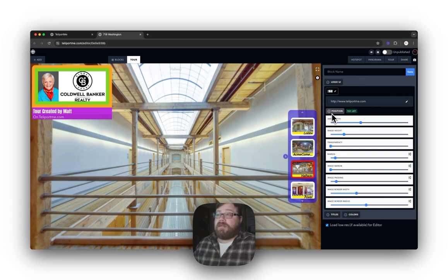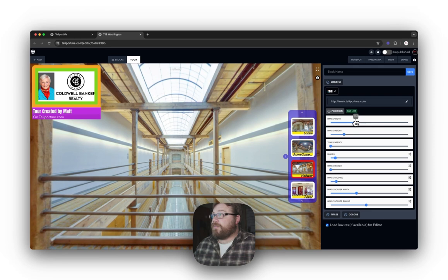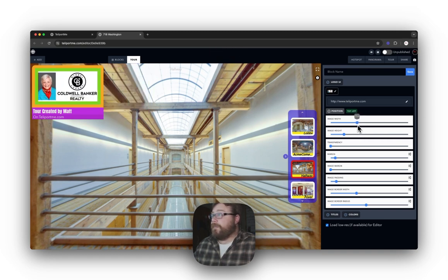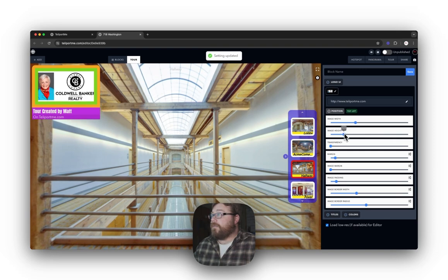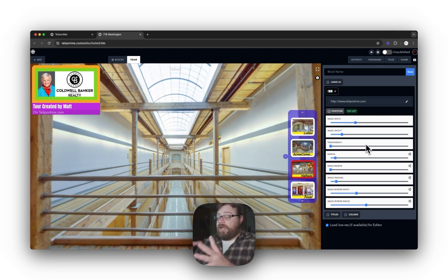Next is the positioning of your logo. You have Image Width — which is straightforward — you can change the width and the height of your logo, and completely customize exactly how big or small you want it to be.